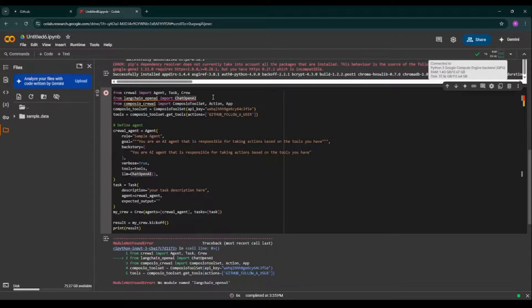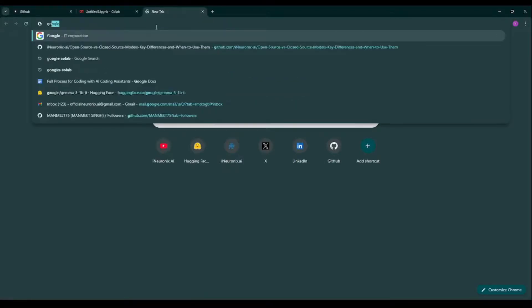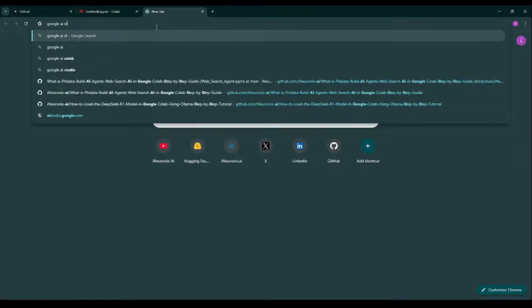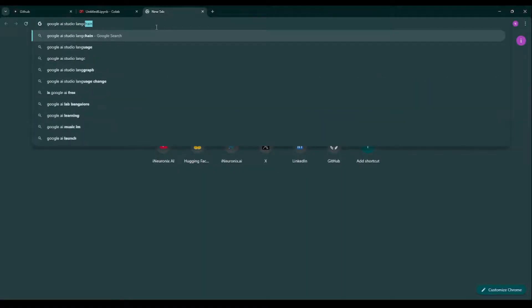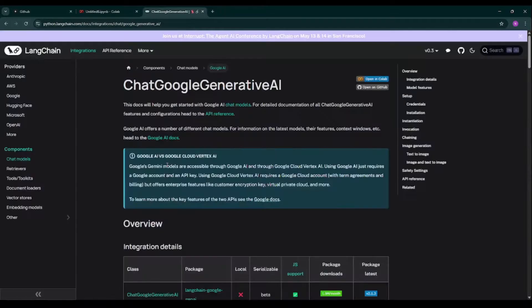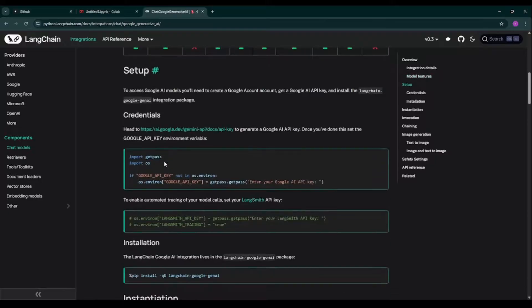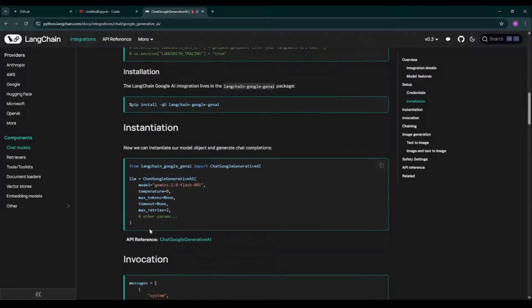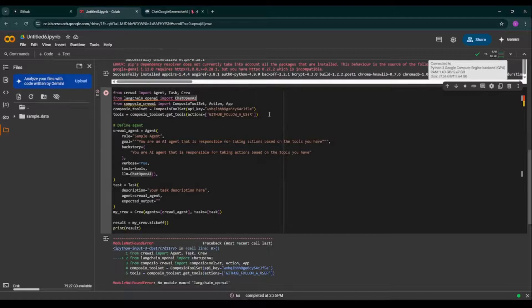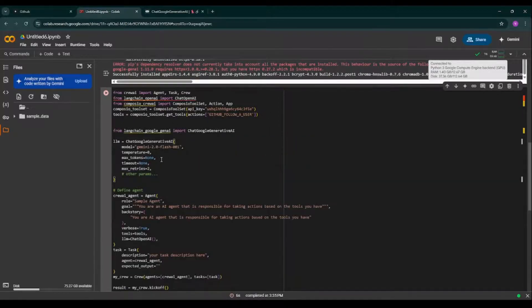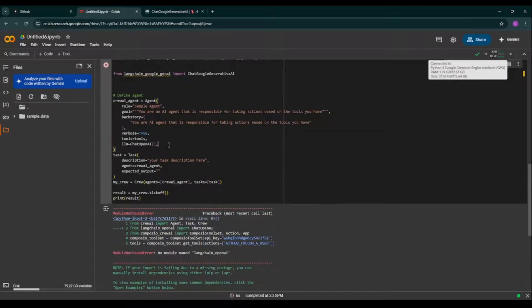So over here, as a LLM, I don't want to use OpenAI. I want to use Google AI Studio. That's completely free. So what I want to do over here, so I'm just typing Google AI Studio on Google. This particular link I'm getting.